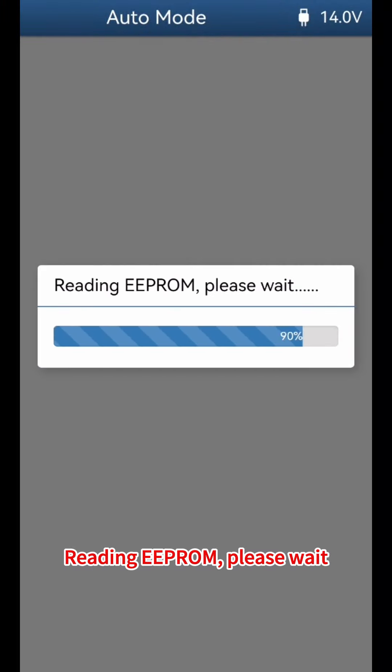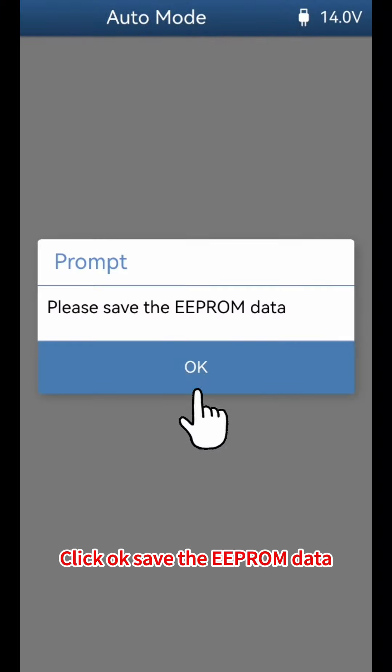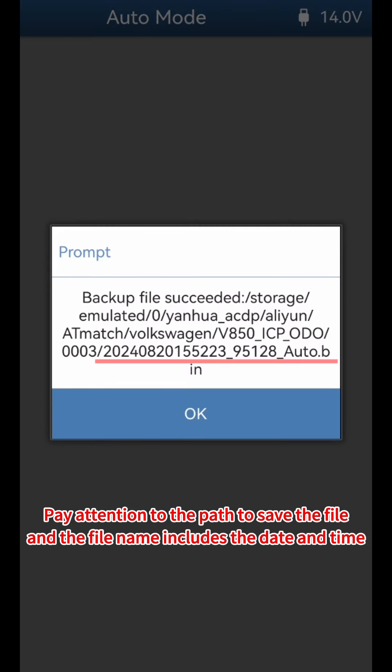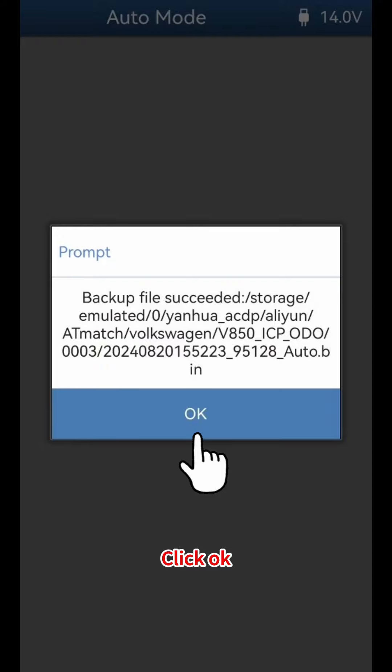Reading EEPROM — please wait. Click OK when done, then save the EEPROM data. Pay attention to the path where the file is saved, as the file name includes the date and time. Click OK to confirm.